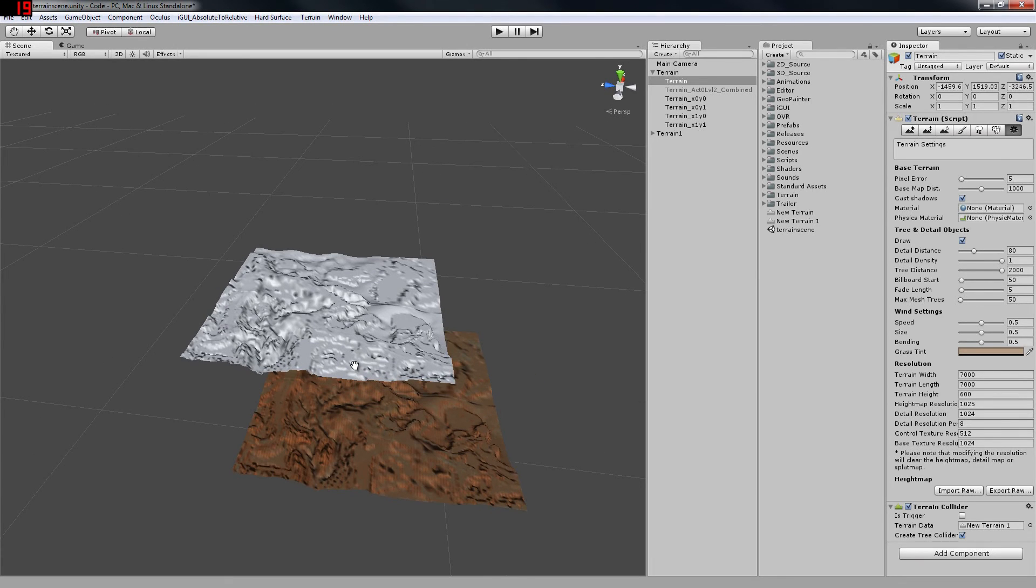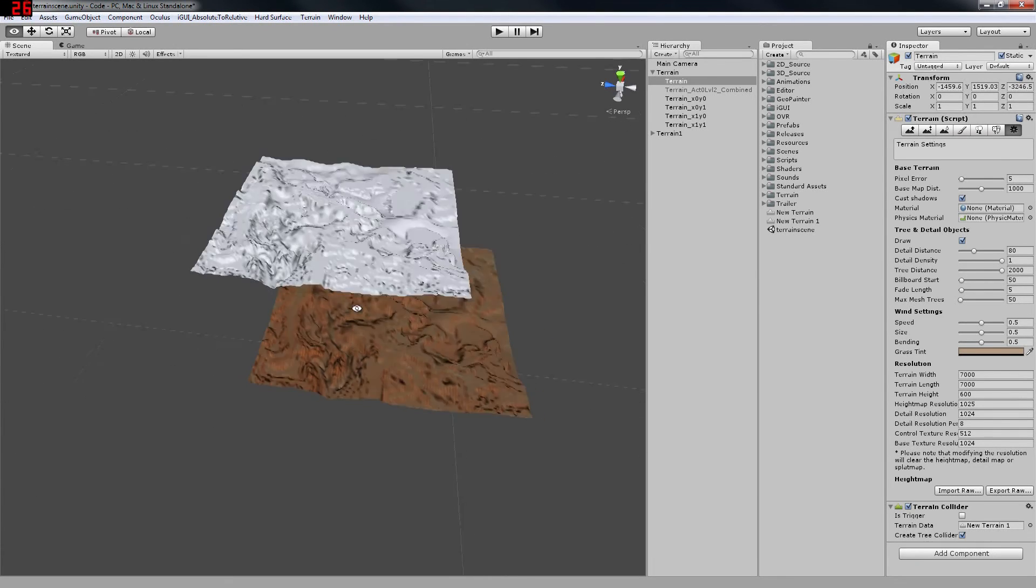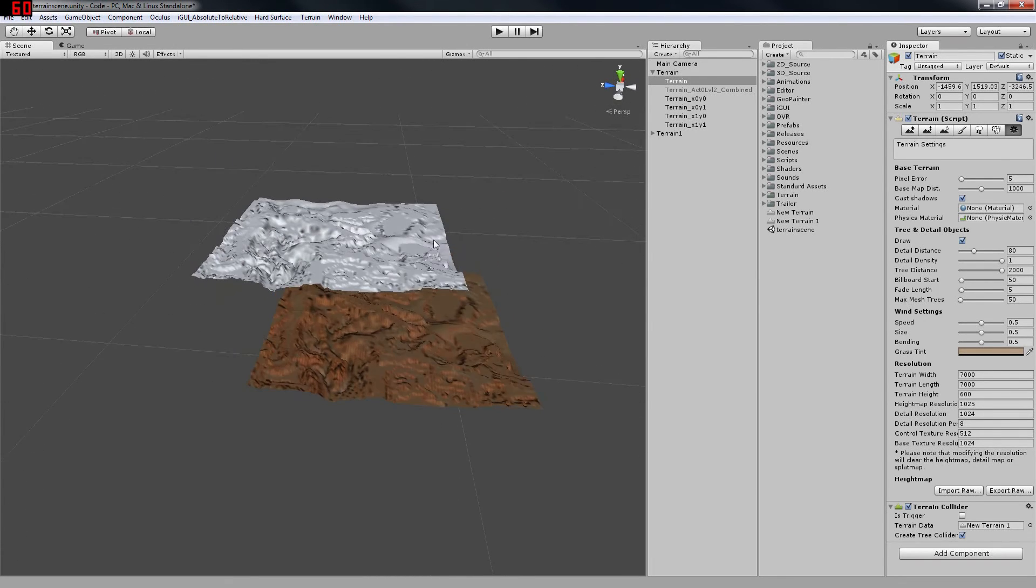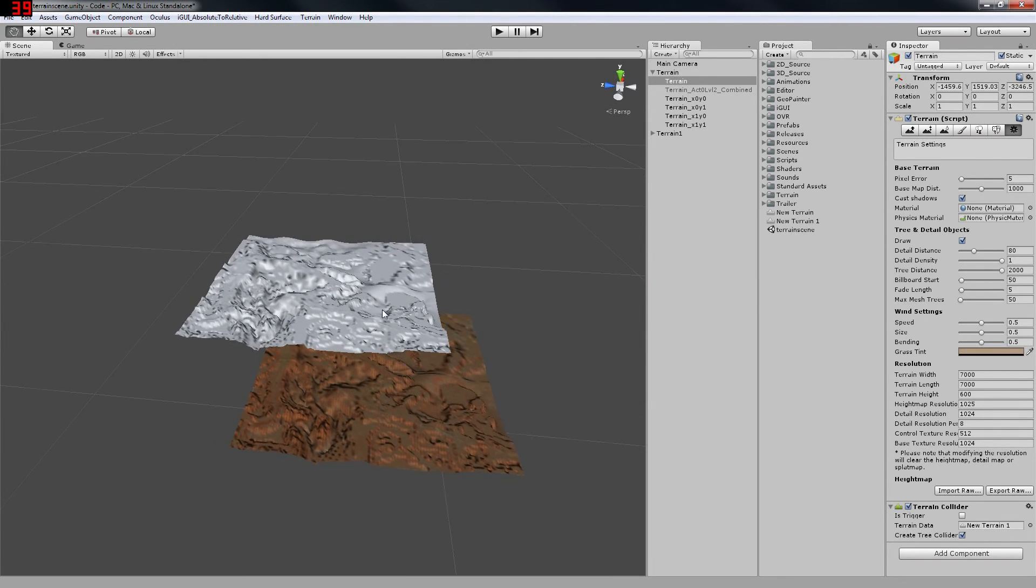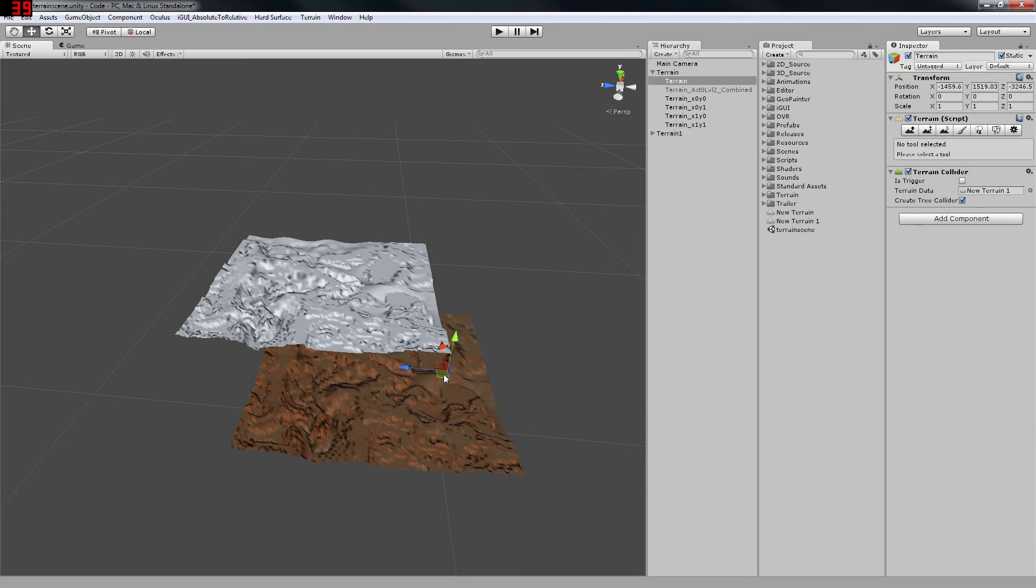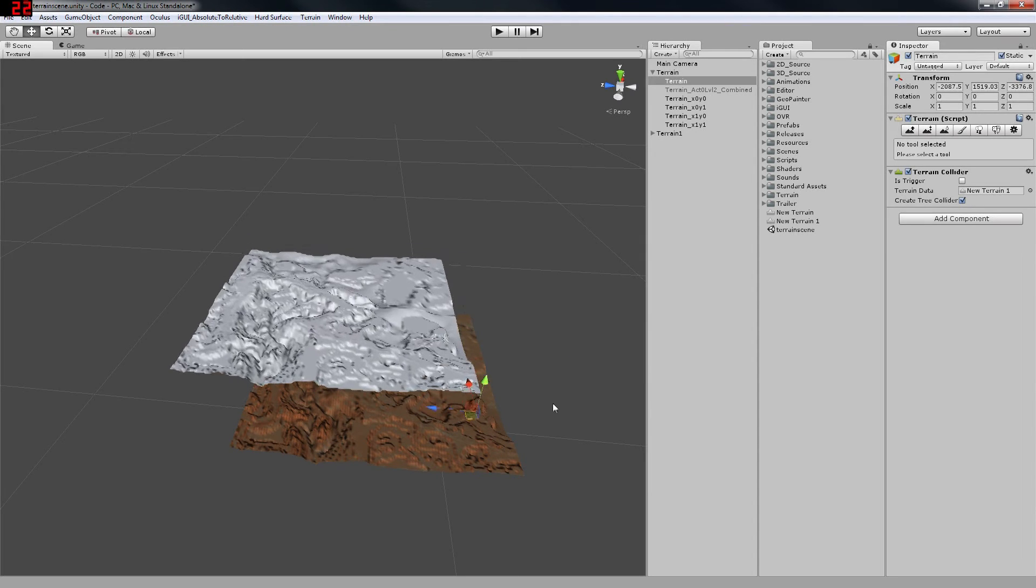So here we go. We have our combined height map successfully imported into Unity as one solid piece of terrain.